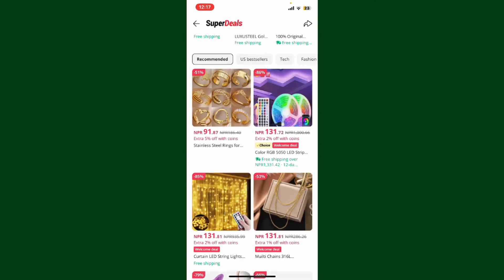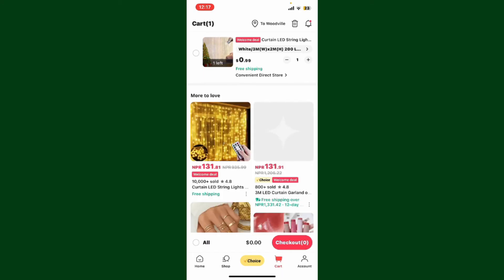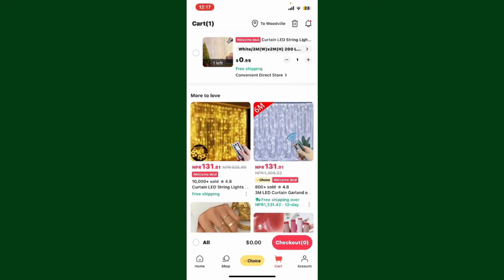To view your cart and proceed with your purchase, tap on the Cart button at the bottom of the screen. You'll be able to see all the items you've added to your shopping cart. From there, you can review the items, update quantities, and remove items if necessary.